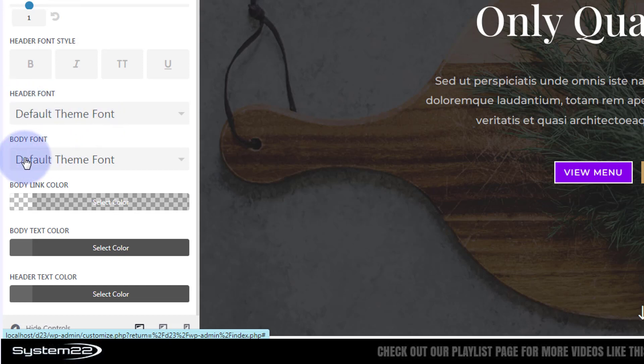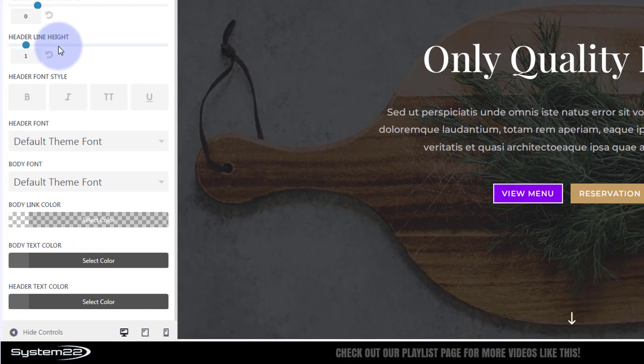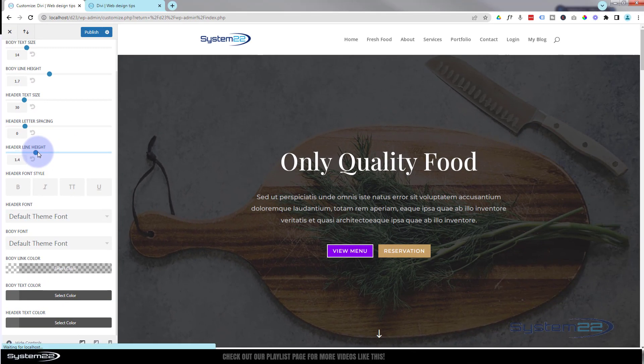that header font and body font with the styling you've chosen up here. Once you've made your changes, hit your Publish button and you're good to go.